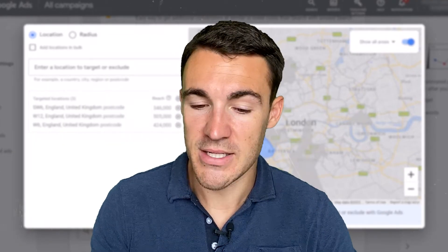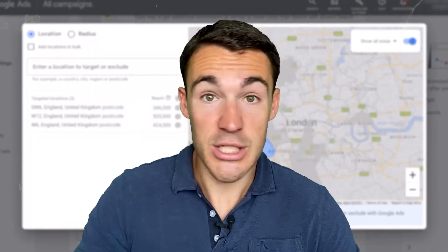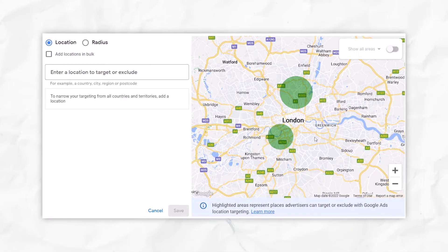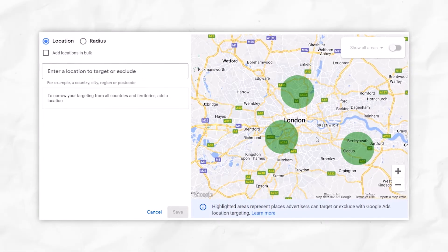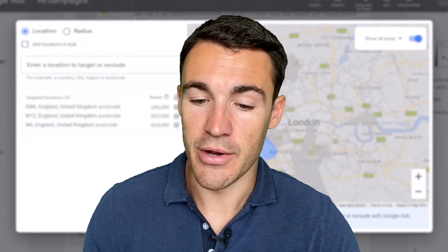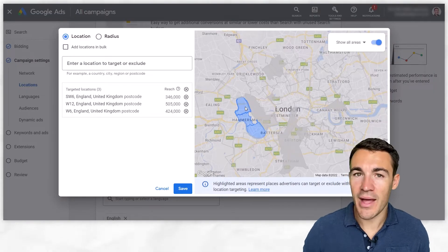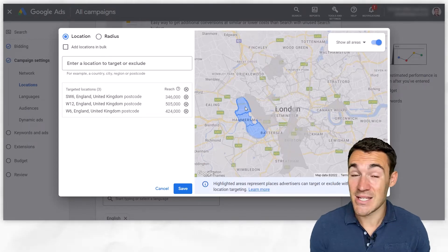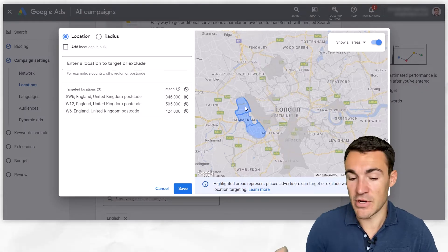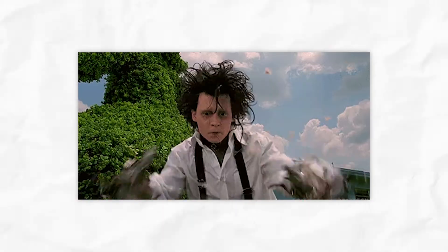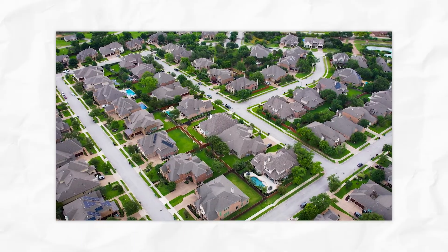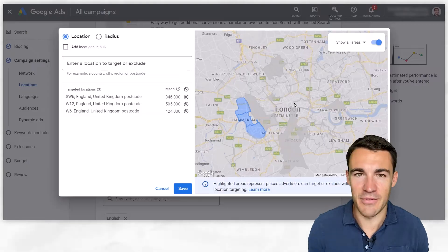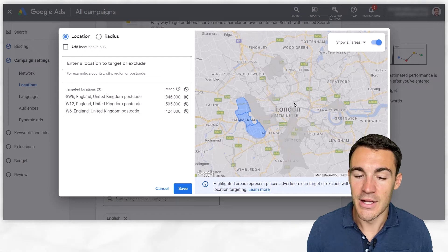You also want to add in areas where your customers come from. If you've been operating for a while, you may have an idea that your best customers come from those locations. If you're just getting started and don't have that history, just take your best guess — we can always adjust it later. For example, if you're a landscape gardener, you're probably better off advertising a little further out of the city center where there are more gardens, rather than in the middle with apartment buildings. You don't want to waste budget advertising to people that are not likely to become your customers.